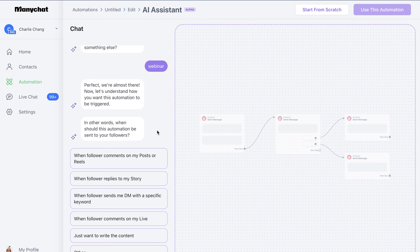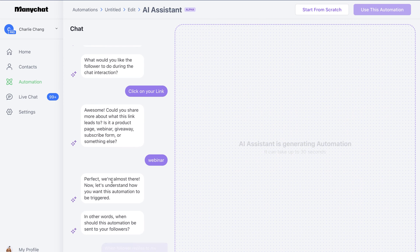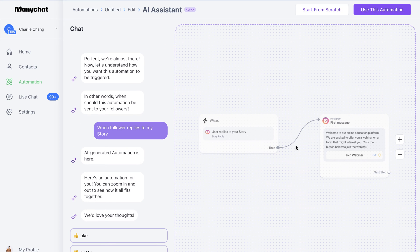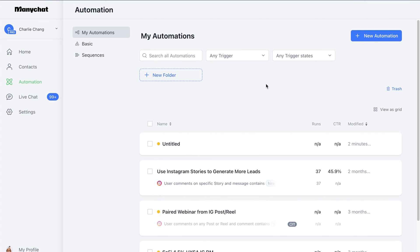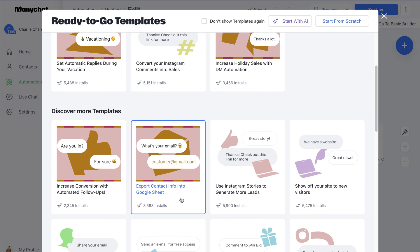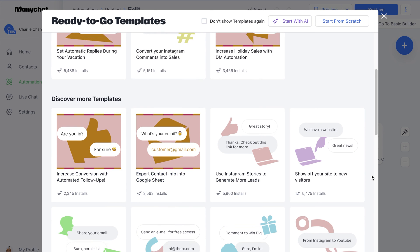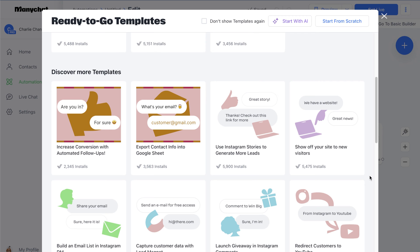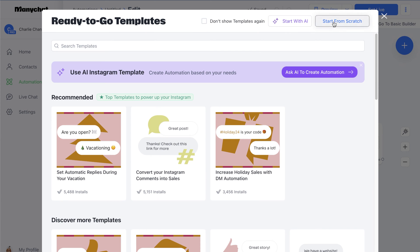When we want this automation to be sent to our followers — let's say when a follower replies to my story — it's generating the workflow. As you guys can see, when a user replies to your story, this happens: it sends a first message. If this looks okay, we can click 'Use This Automation.' But I'm going to go back and show you guys some of the other things they have. We can do automated follow-ups, export contact information to a Google Sheet, or send them a link to freebies if they respond to a post, reel, or story.